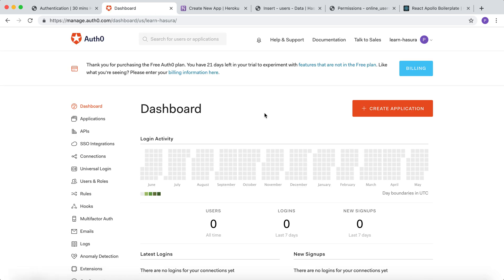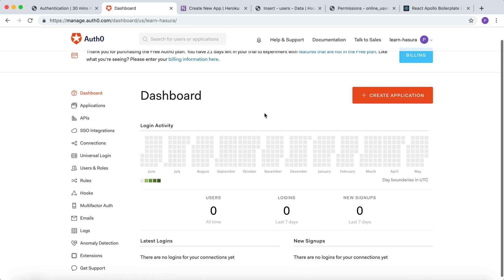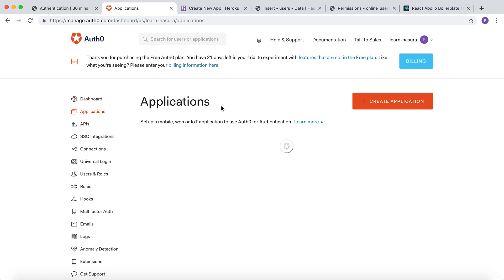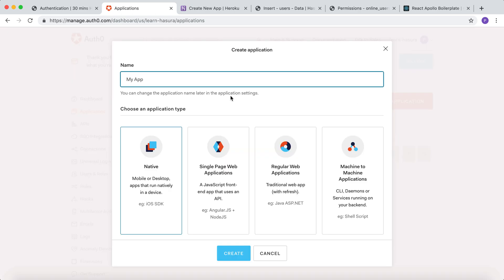Now the new tenant has been created under Auth0. Let's click on applications and create a new application for this app.